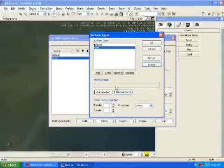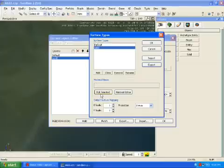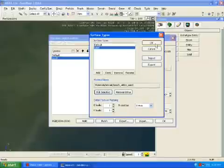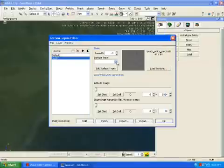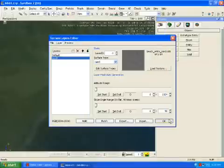And then you pick select, click pick selected and say okay. And then switch that to sand. Say okay.